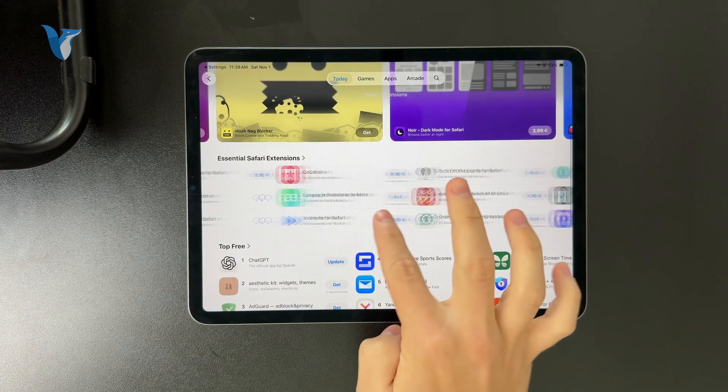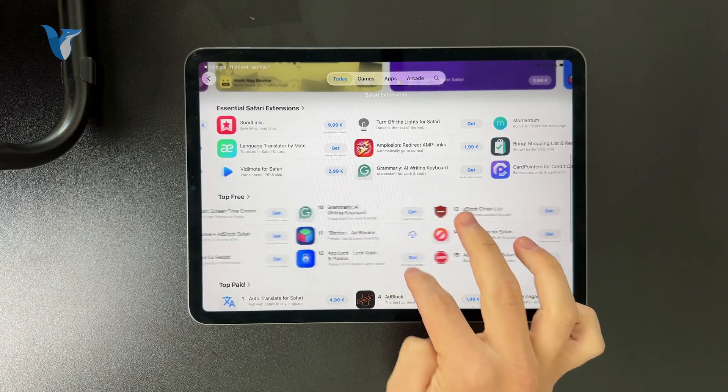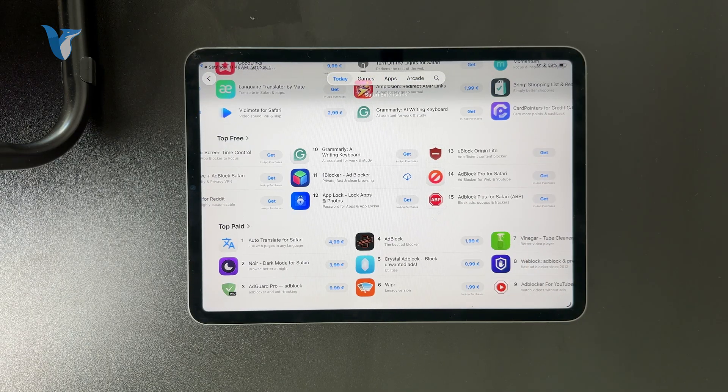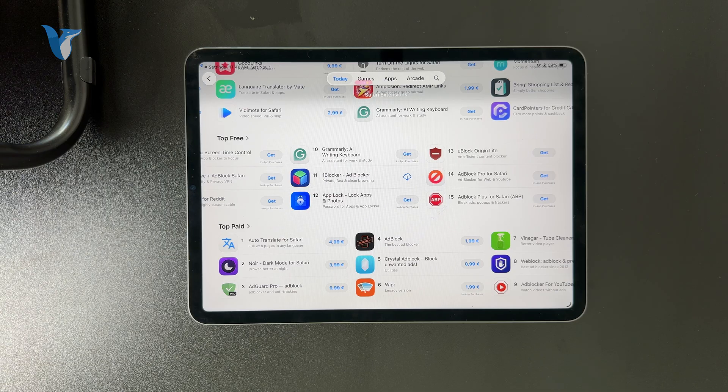So when you install these apps, they come with the extensions for Safari and you can add those, manage it, but again, it's only within Safari.